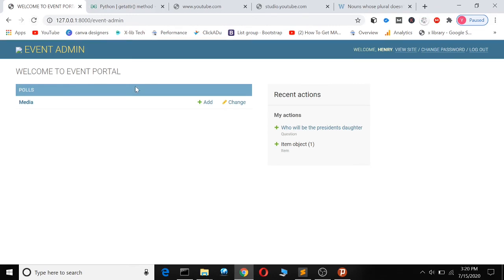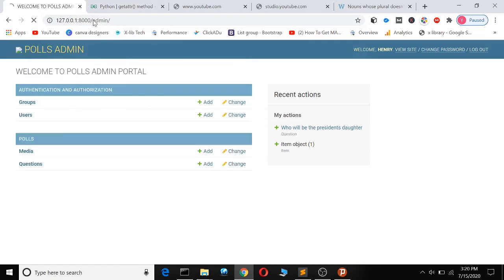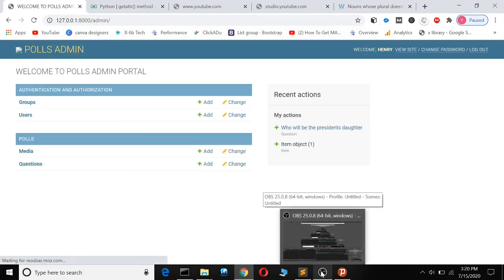You can see we have a new admin called 'EVENT ADMIN - WELCOME TO EVENT PORTAL', and we also have the other admin. So we have two event admins. That's how you create two independent admin sites.